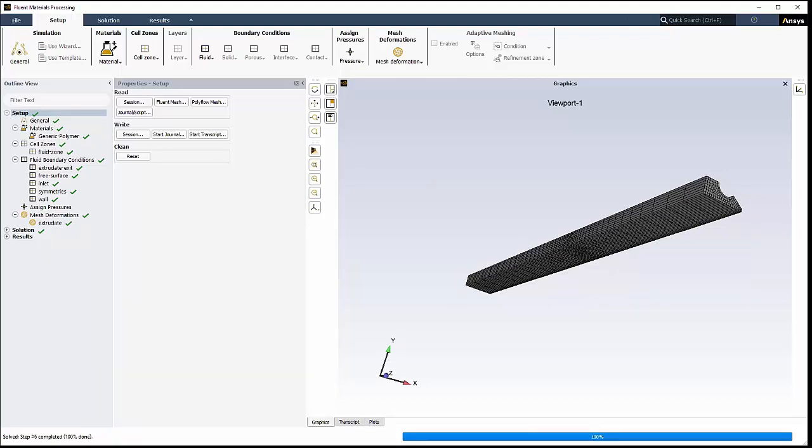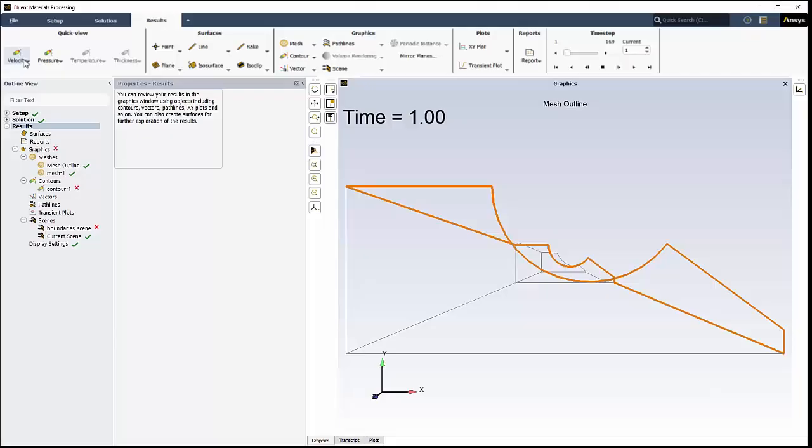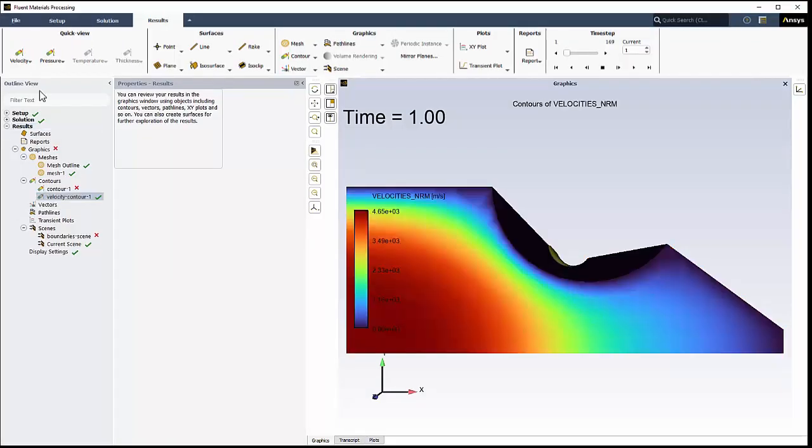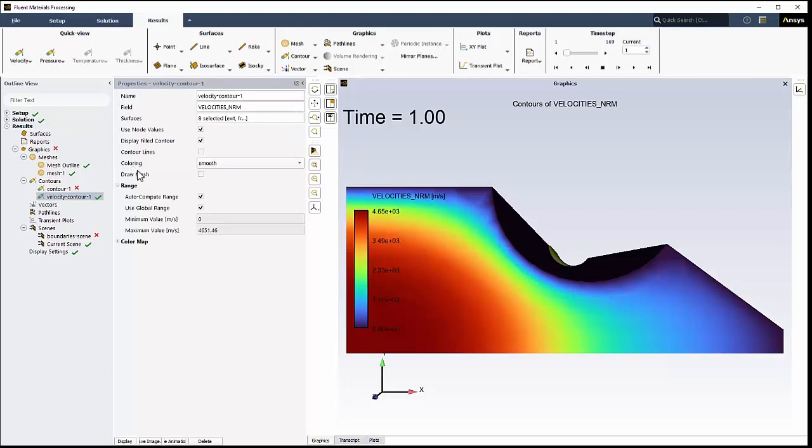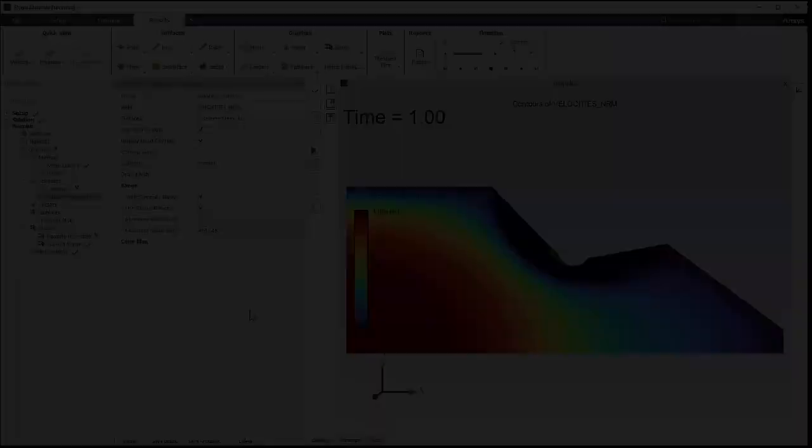Based on your inputs, all required components are automatically added to the simulation setup for you. The solution is calculated, and the results are ready to analyze in a few moments.